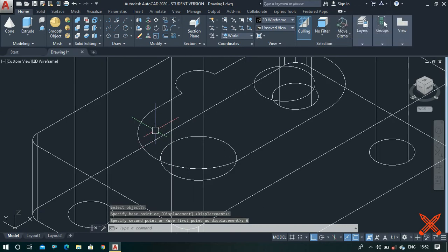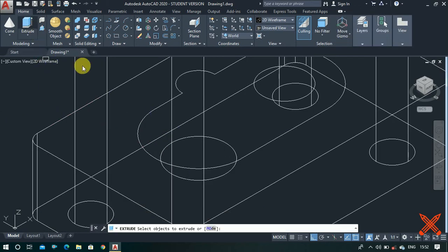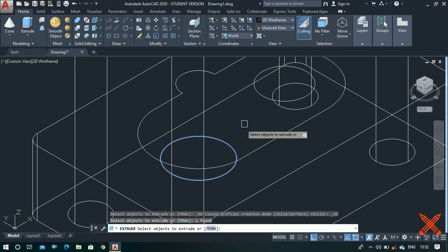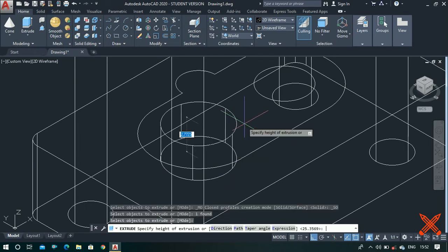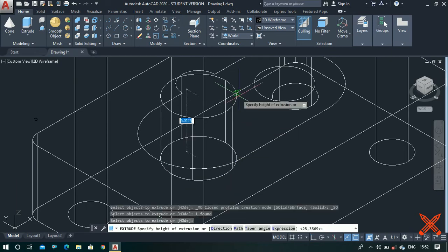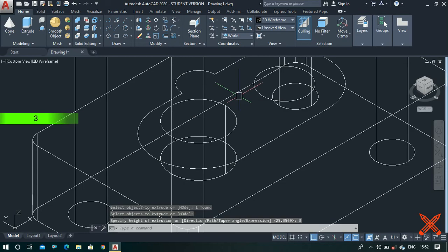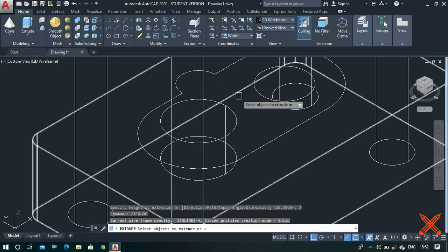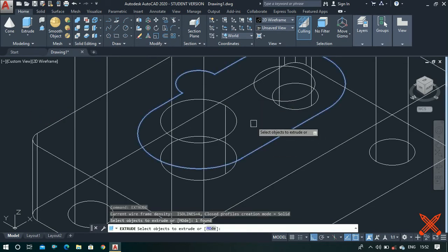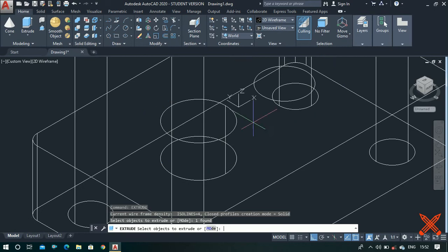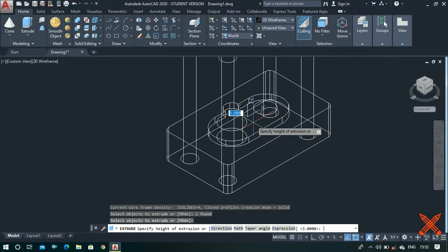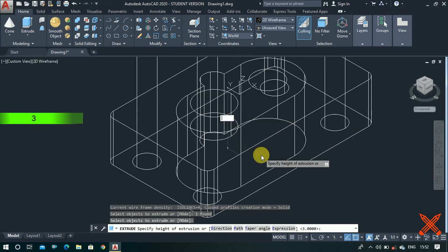Use the extrude command again, select this circle, press enter, and extrude it to a height of 4.5 units, then extrude to a height of 3 units. Again use the extrude command, select this profile, press enter, and extrude it to a height of 3 units.